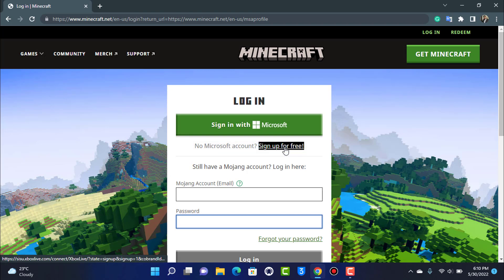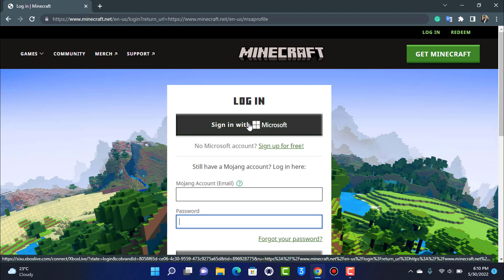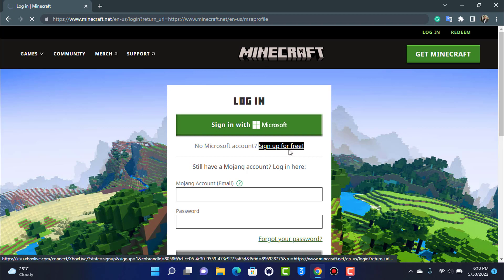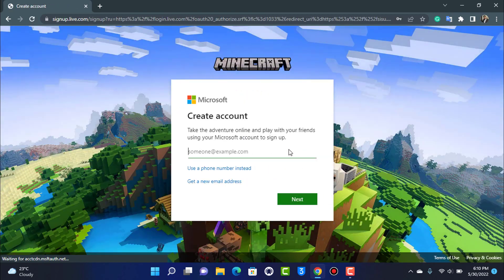If you don't have a Microsoft account, at the bottom you can see 'No Microsoft account? Sign up free.' I'm going to simply tap on Sign Up for Free. But if you do have one, you can tap on it and log in with your Microsoft account and then link that Microsoft account to your Mojang account. In this video we are going to tap on Sign Up to show you how.